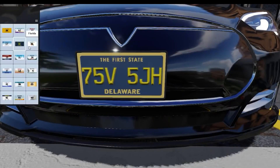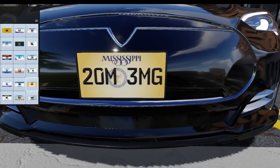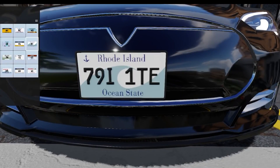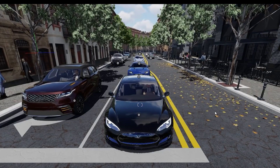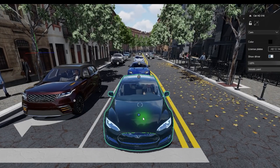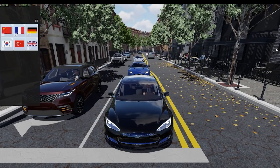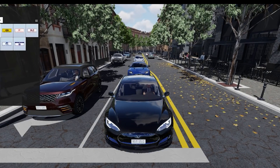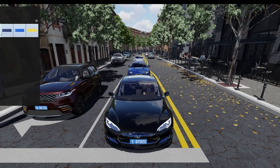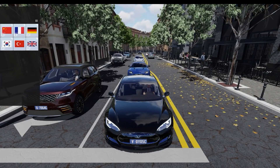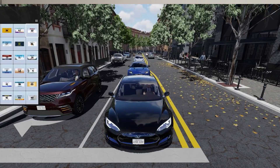They have also added one more small feature: you can now change the license plate. You heard that right — you can change the license plate according to the country you are designing your Lumion model for. Pretty interesting — I haven't thought of changing the license plate on cars or vehicles before, but it's a cool add-on.